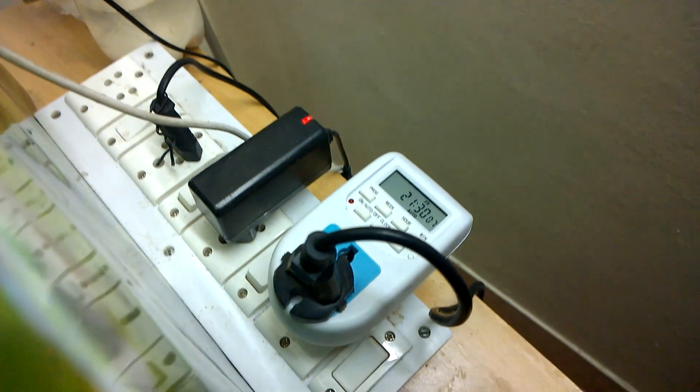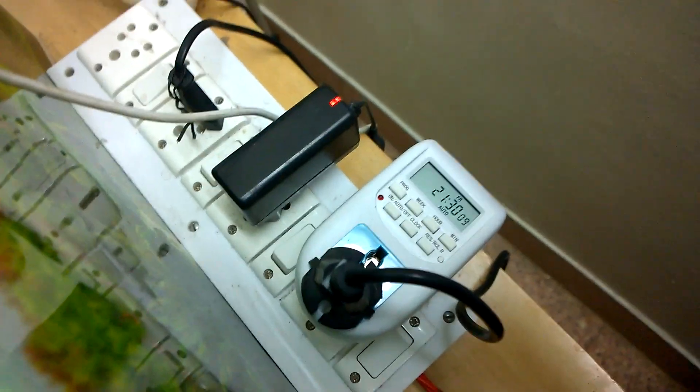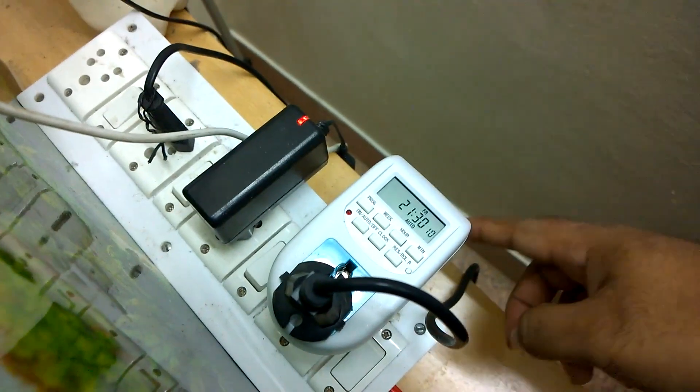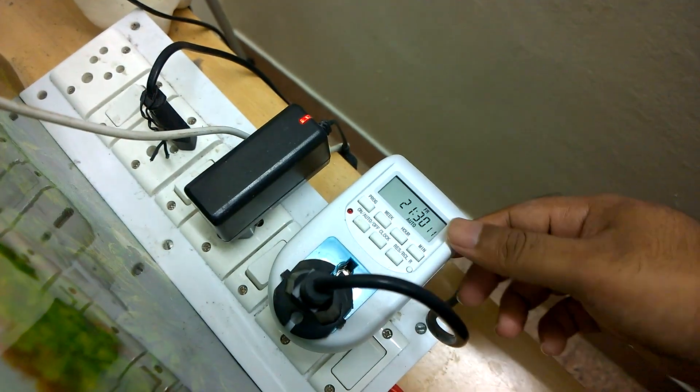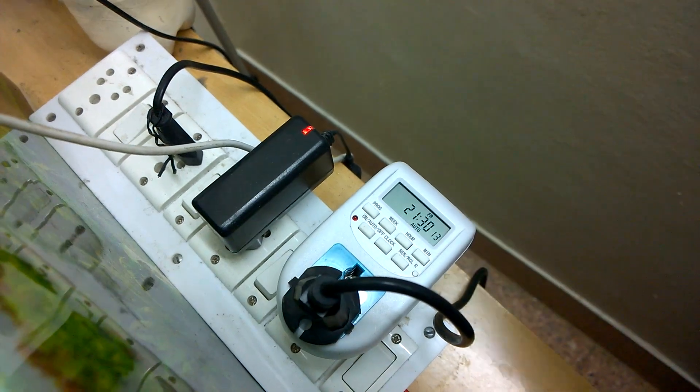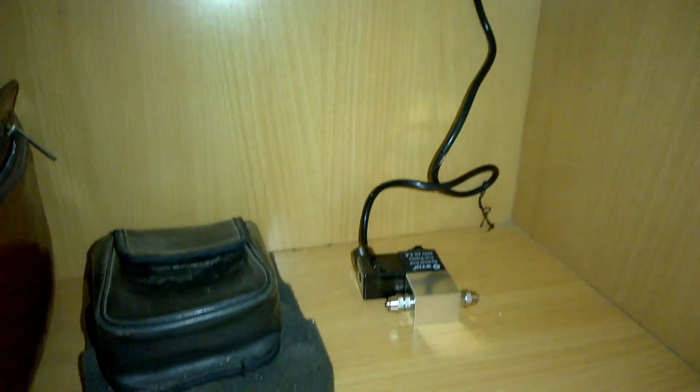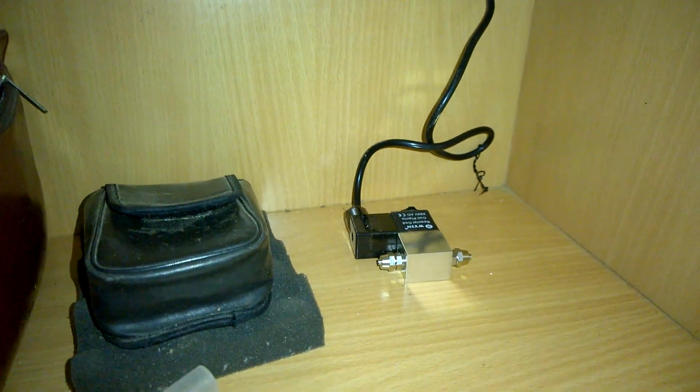This is the programmable switch I told you earlier. I have programmed it to switch on at 9 PM night and switch off at 6 AM morning. So I have attached the EM valve to it.